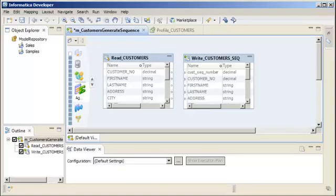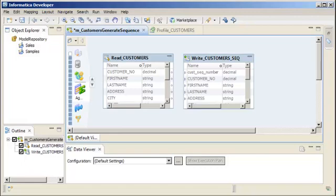In Informatica Developer, you can add a sequence generator transformation to a mapping when you want to generate numeric values. Use the sequence generator transformation to create unique primary key values or to replace missing primary keys. You can also use the transformation to cycle through a sequential range of numbers.